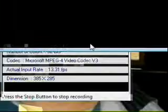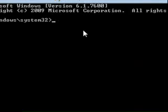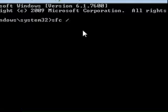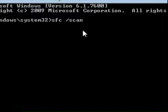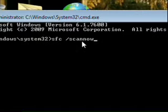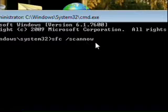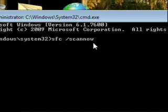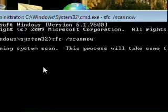Then type SFC, space, slash, scan, now. No space between scan and now. And then scan - that should fix your DLLs if there is any problem with the DLLs.